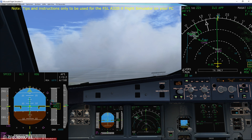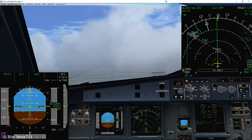Hi guys, Blackbox here. In this video I'm going to demonstrate how to intercept and fly a normal ILS approach. This is a very basic lesson, so if you already know how to program the autopilot system and fly an ILS, then this video will be pretty boring for you. For everybody else who's new to the Airbus, welcome and let's get started.